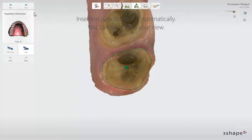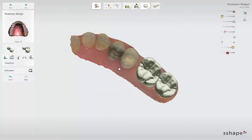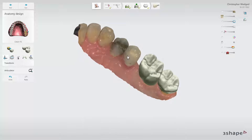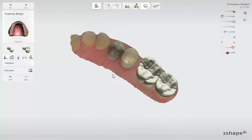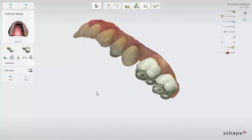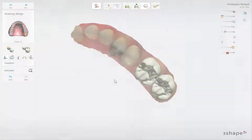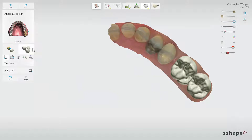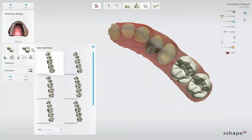Click Next to move on to the Anatomy design step. The software automatically generates valid designs for both restorations. You can select different available teeth designs from the Smile Library selector — simply click on the one you prefer and the software will create a valid design.